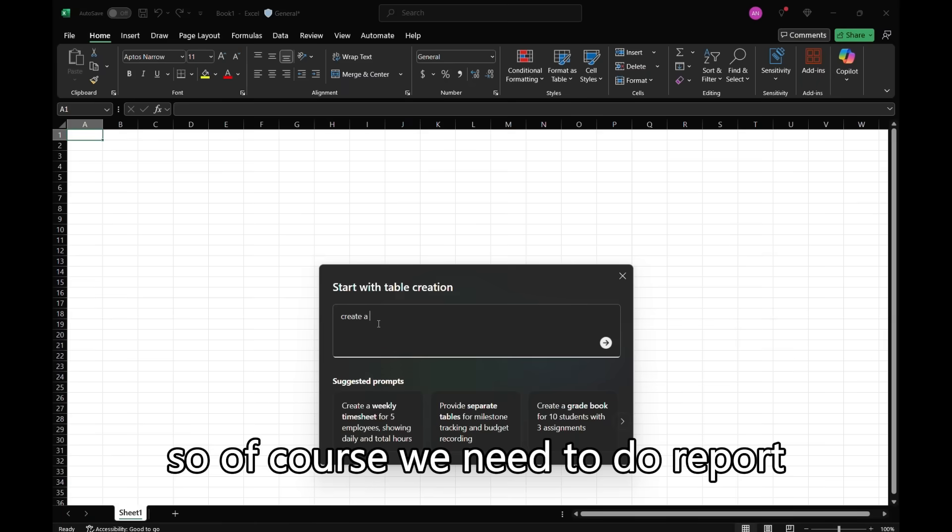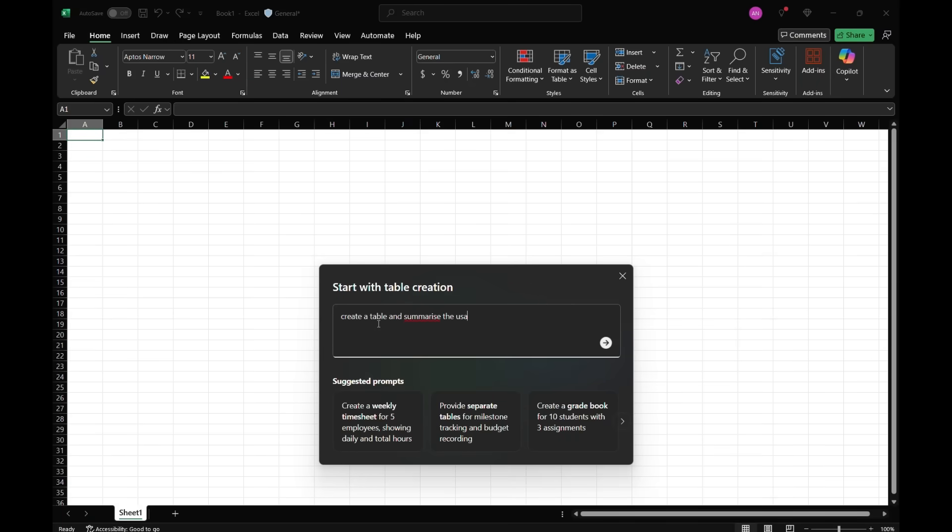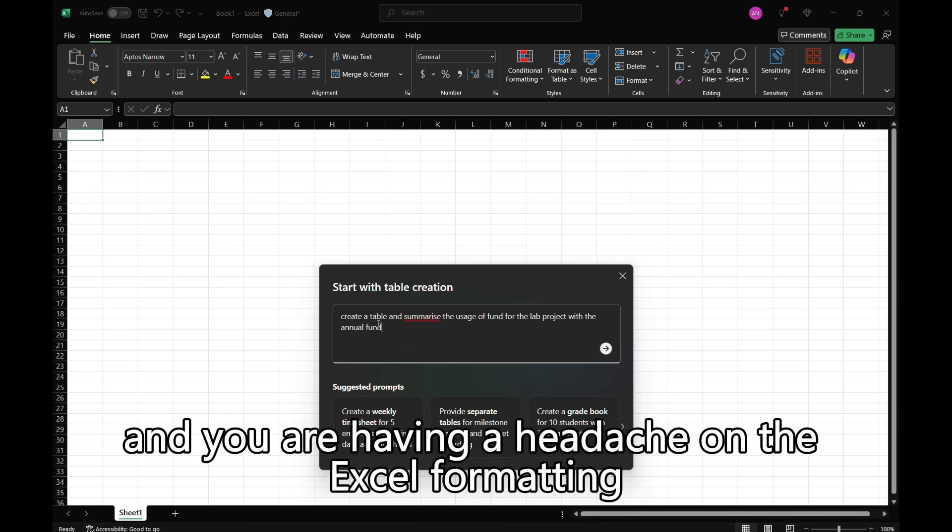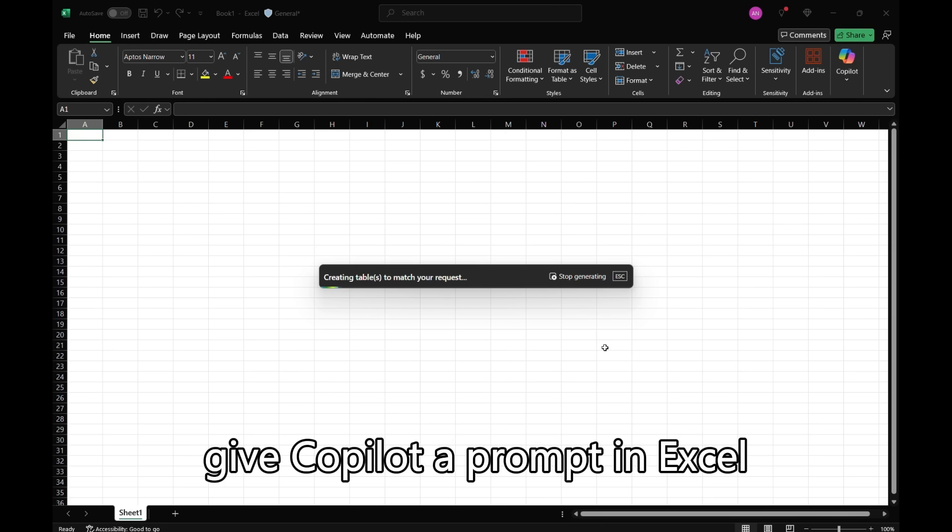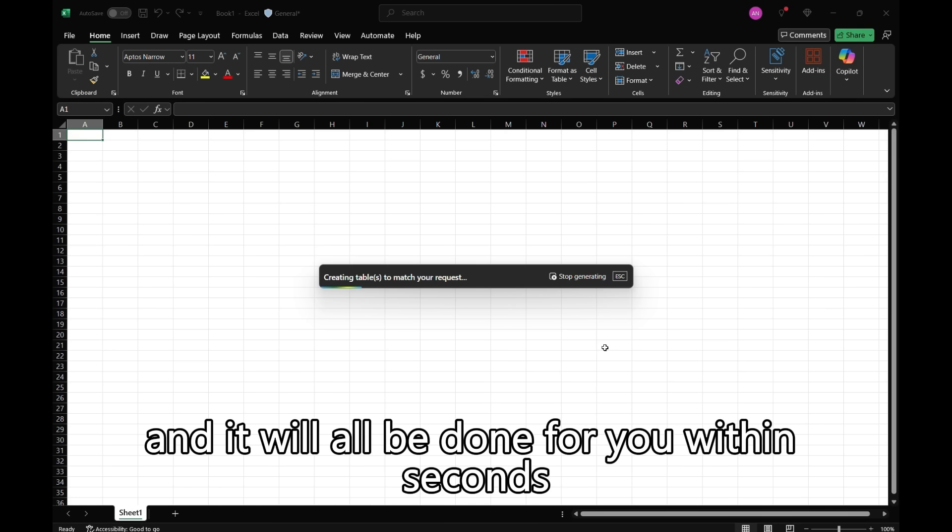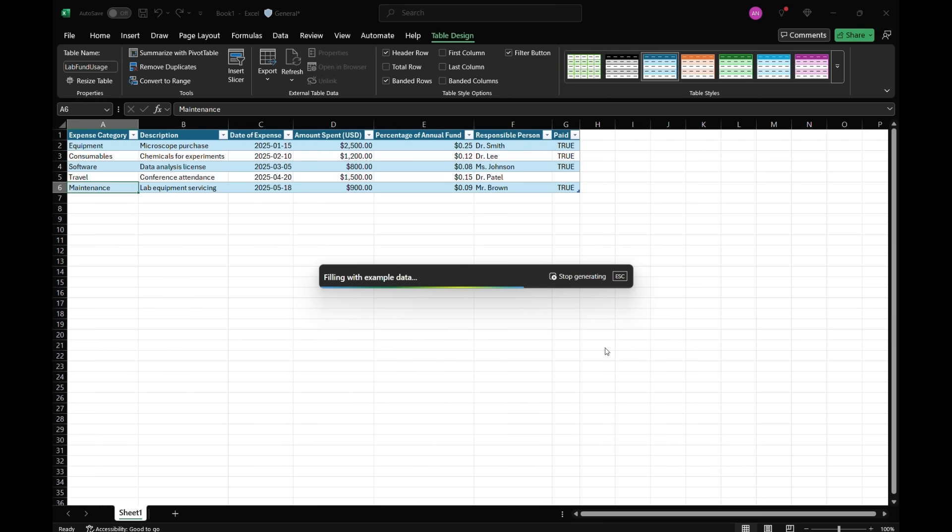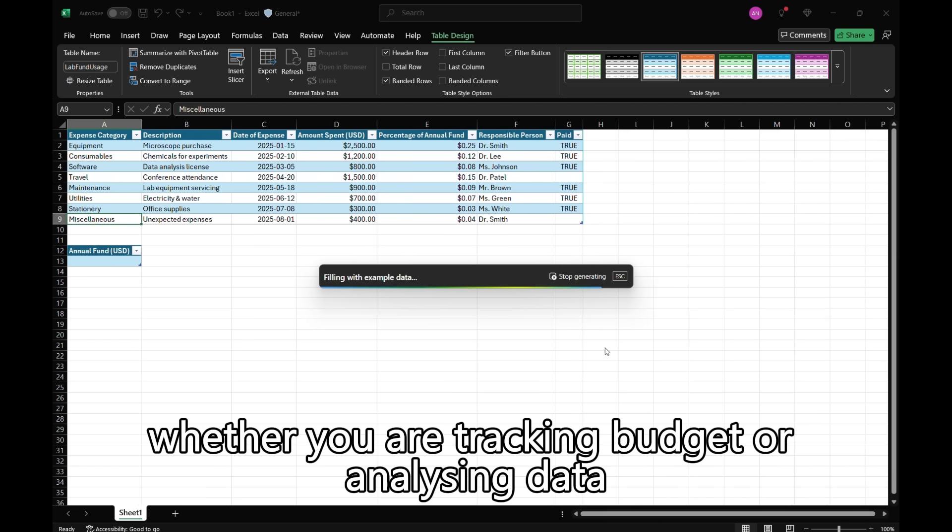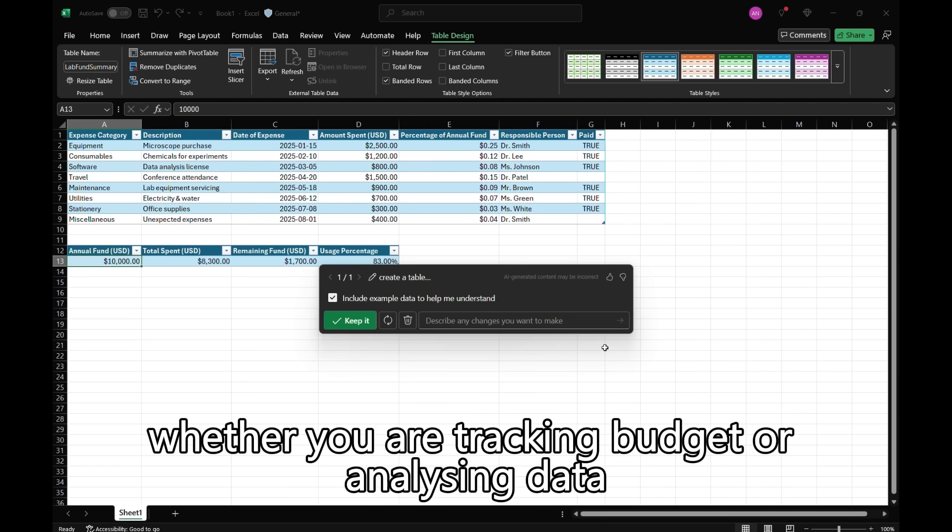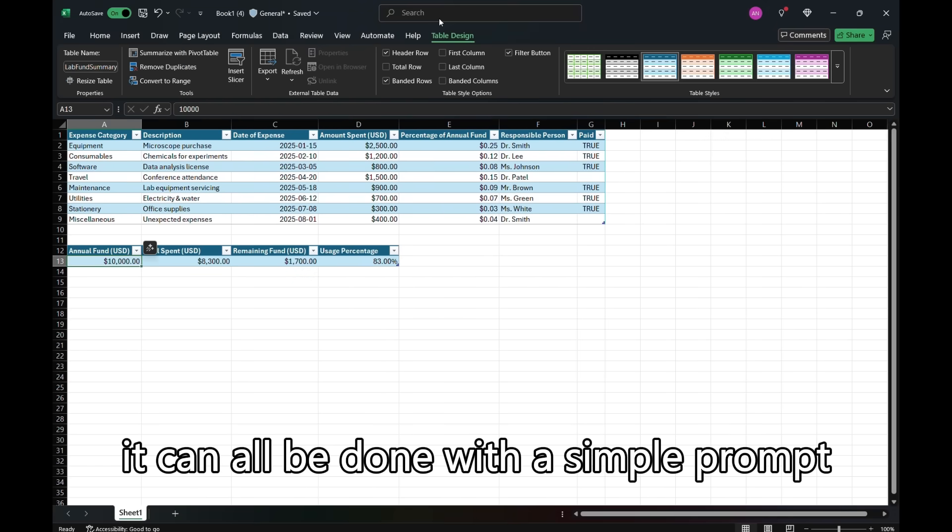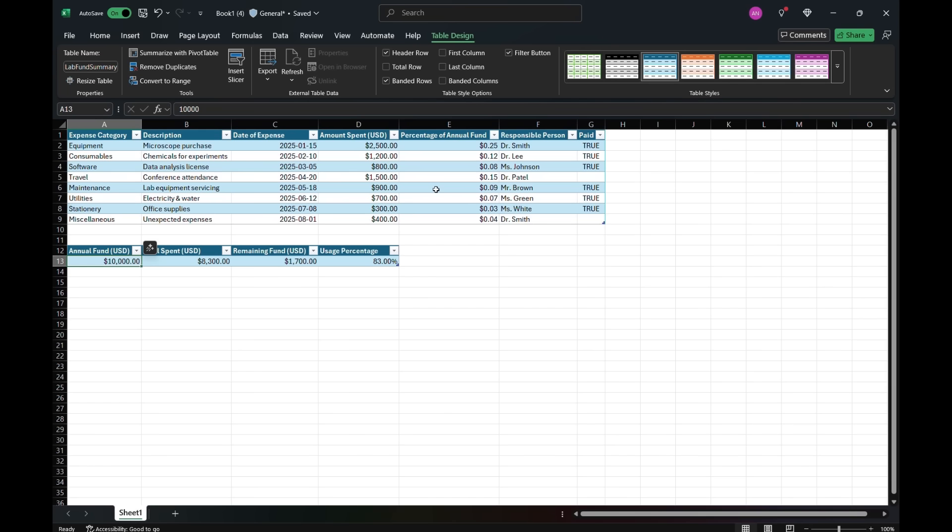Of course we need to do reports. If you have a bunch of data for reporting and you're having a headache on the Excel formatting, give Copilot a prompt in Excel and it will all be done for you within seconds. Whether you're tracking budgets or analyzing data, it can all be done with a simple prompt.